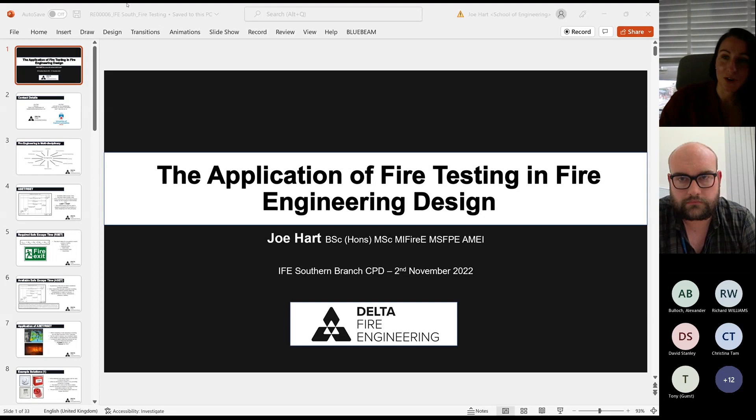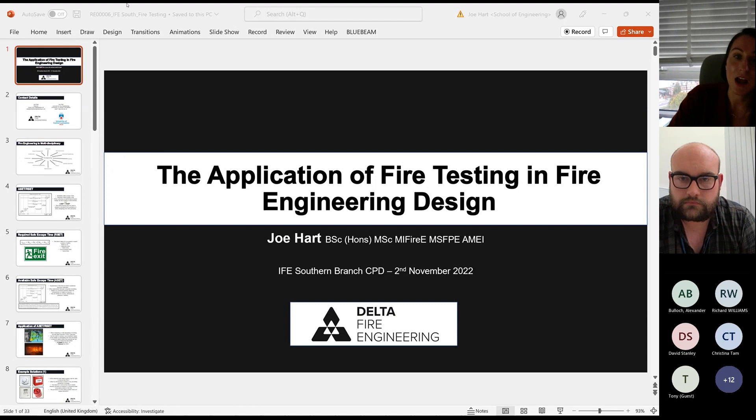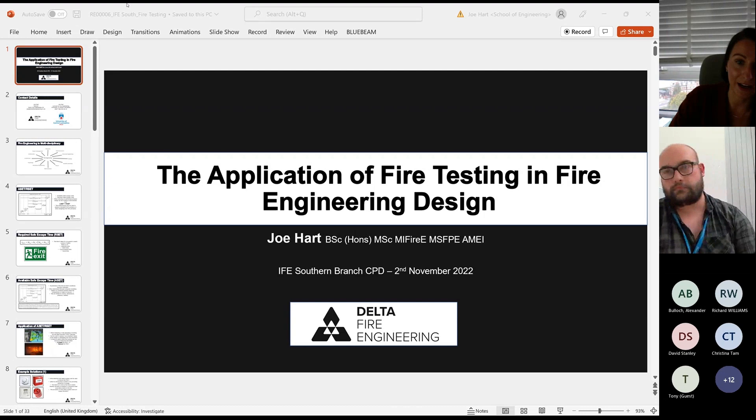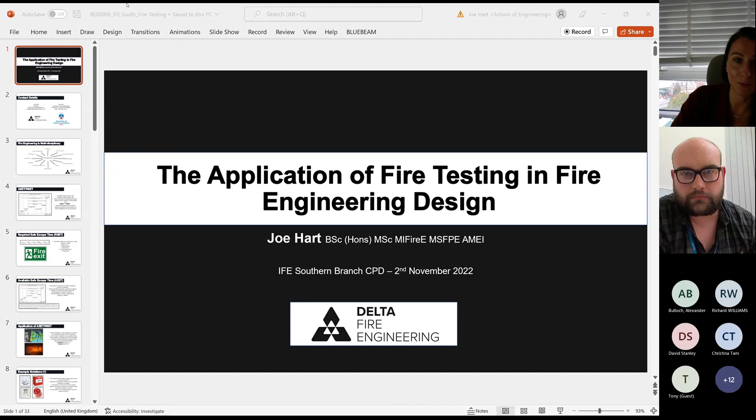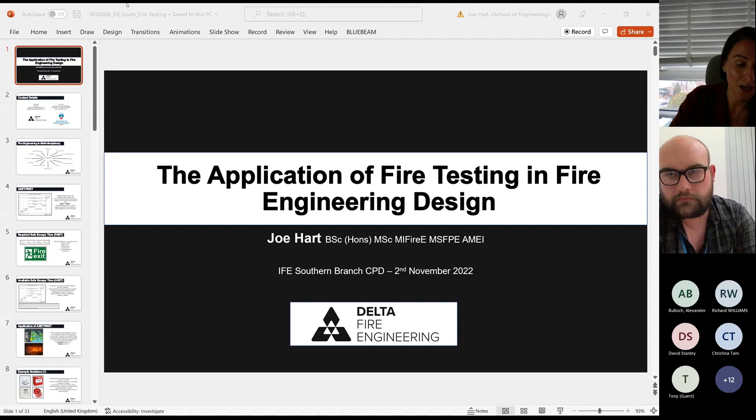Hello everyone and welcome to this evening's webinar with the Southern Branch. We're here with our technical lead Joe Hart, and he's going to be talking to us about design fires and the relevance of fire testing in designing and managing buildings. As always, everything in the presentation is the opinion of the presenter and not of the IFE. Please put your questions in the chat; I will work through them at the end and ask all questions to Joe on your behalf.